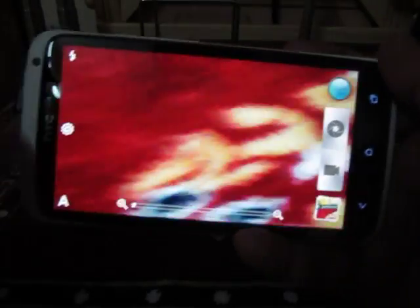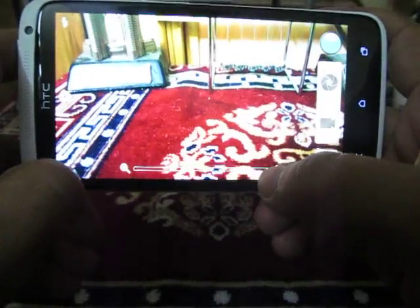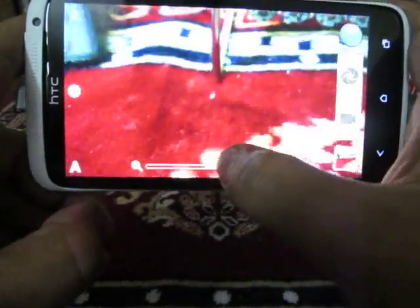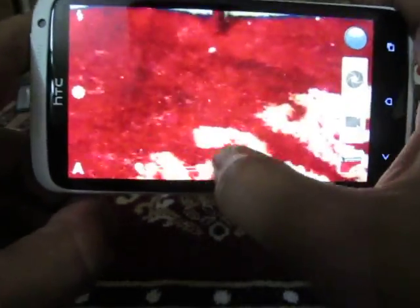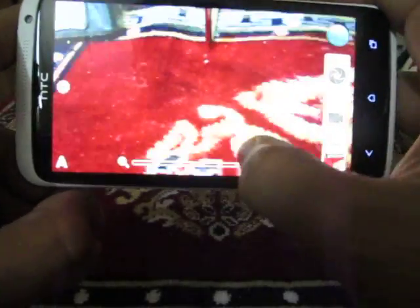You can also zoom in and zoom out like this on the HTC 1X camera application. That's it — thanks for watching.